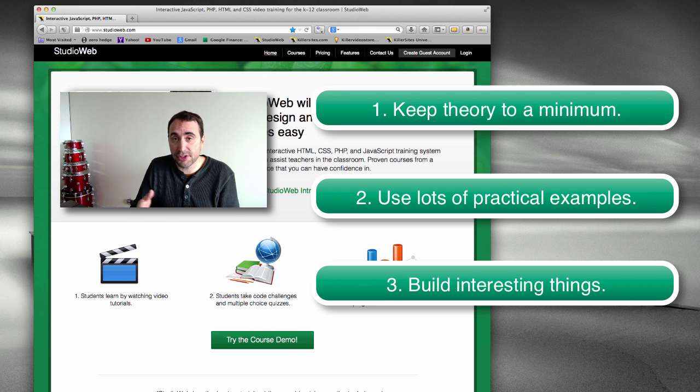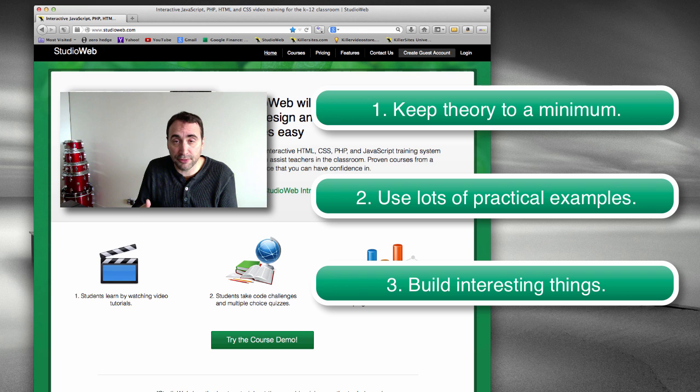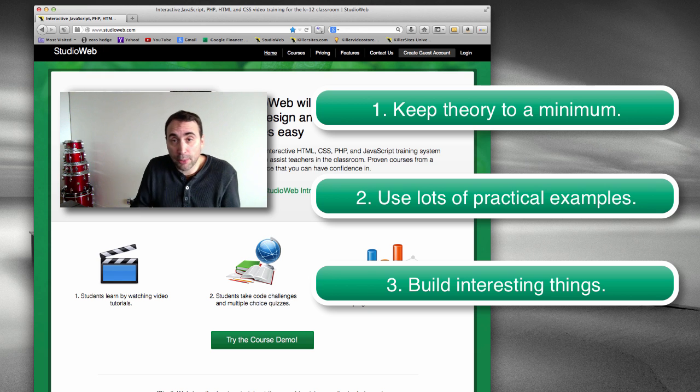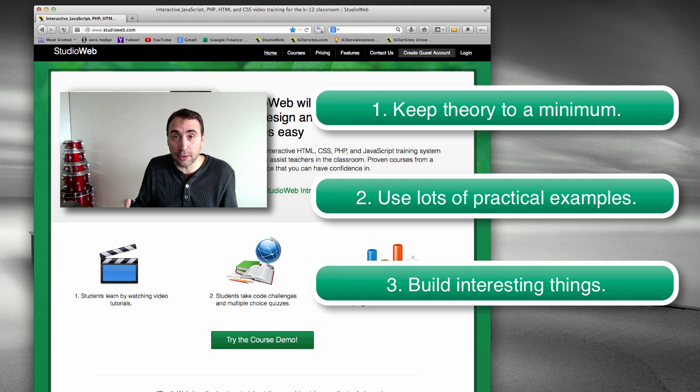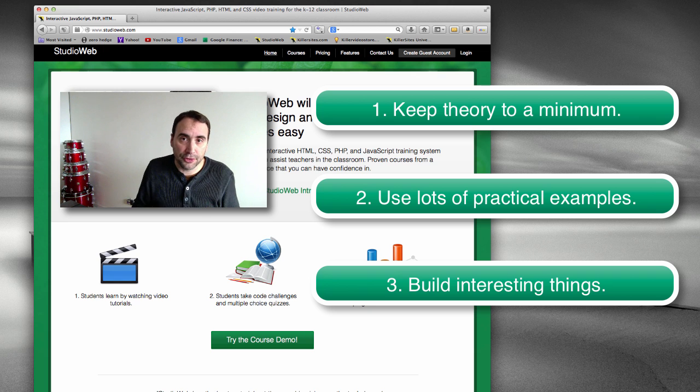So for instance, I teach them a function, what a function does, some of the built-in functions in PHP. And then immediately I show them how to send an email with PHP. So they do something real, right? And so on.